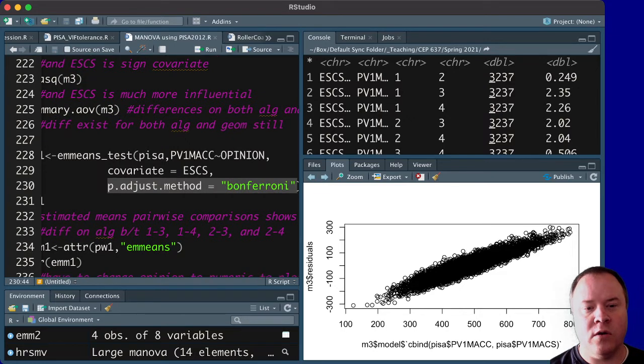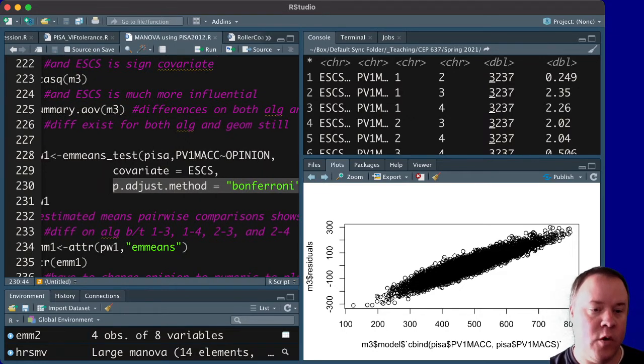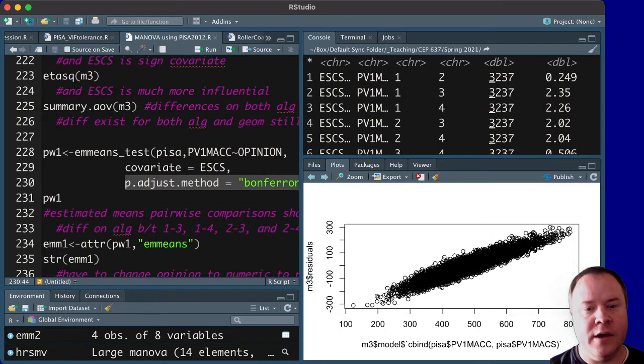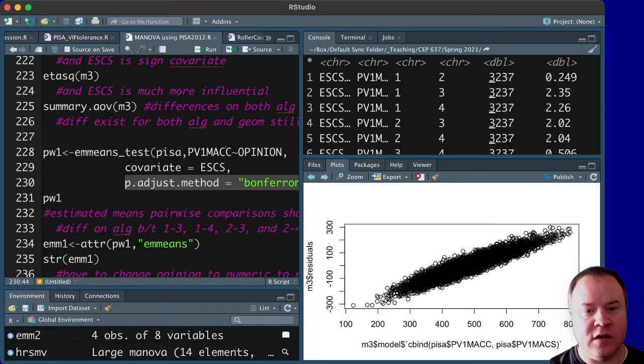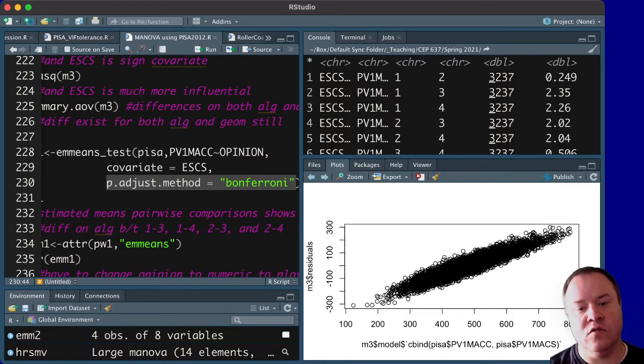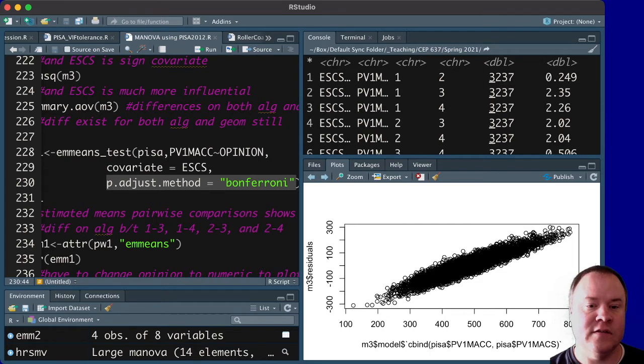and between 2 and 3 for algebra. I'm sorry, 1 and 3, 1 and 4, 2 and 3, and 2 and 4 for algebra. So basically, 1 is different than the lower two groups, and 2 is different than the lower two groups after having accounted for SES.